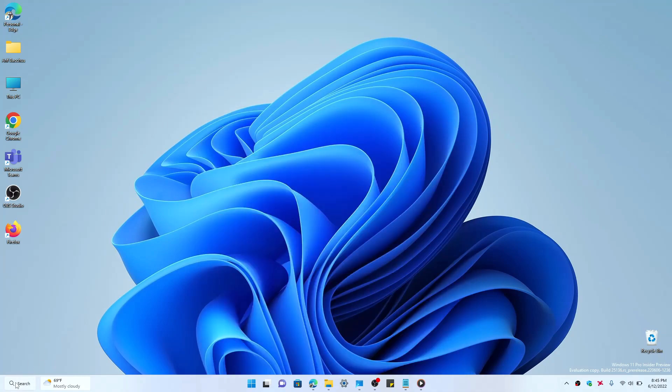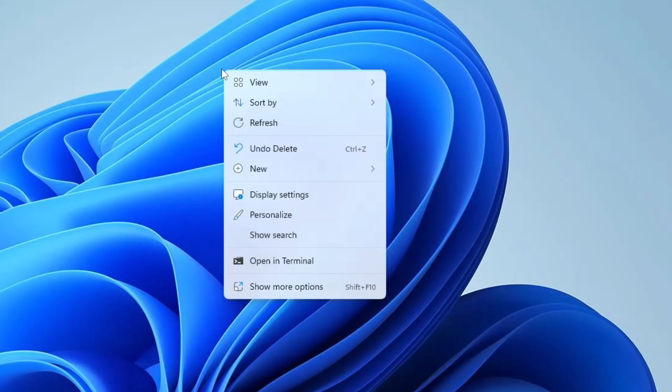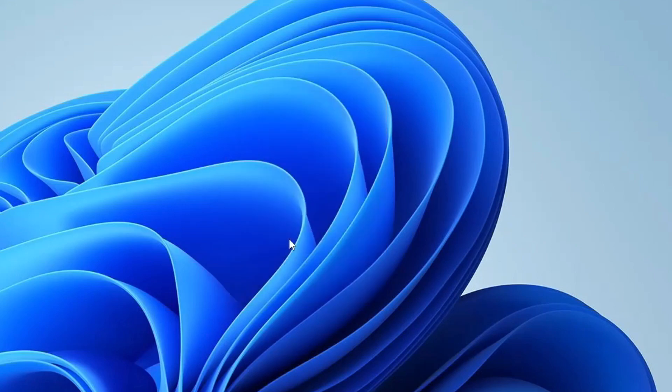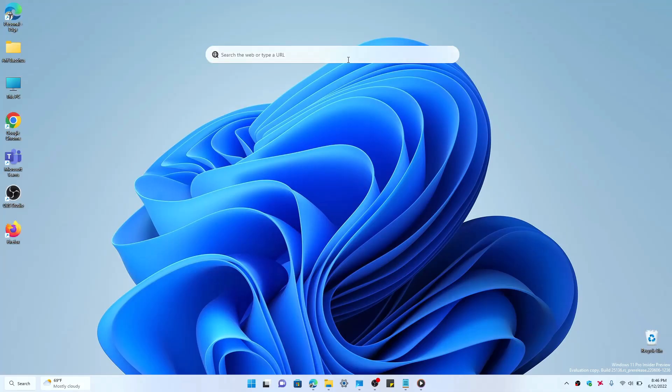So nothing fancy there, it's just basically a quick shortcut to opening search. And speaking of search, recently in the Windows 11 Insider dev channel builds, Microsoft has been testing this search bar on the Windows 11 desktop. Right now I have it disabled, but if I right-click and I click Show Search, you'll see that this bar will pop up on the desktop and it's always there.